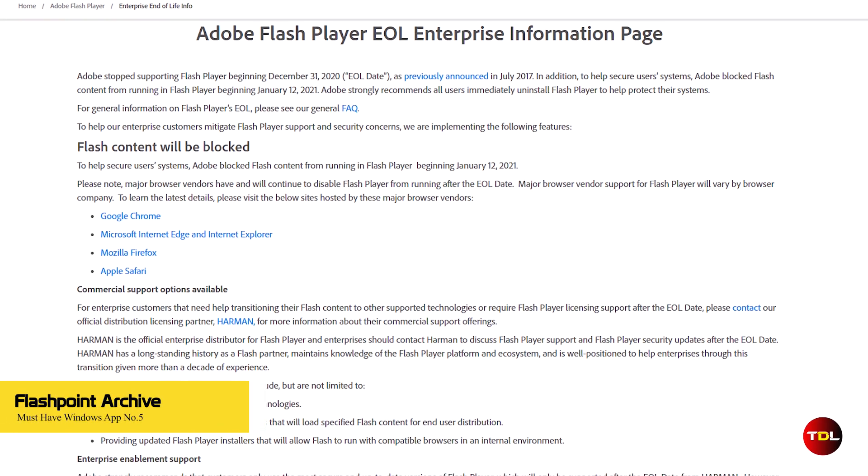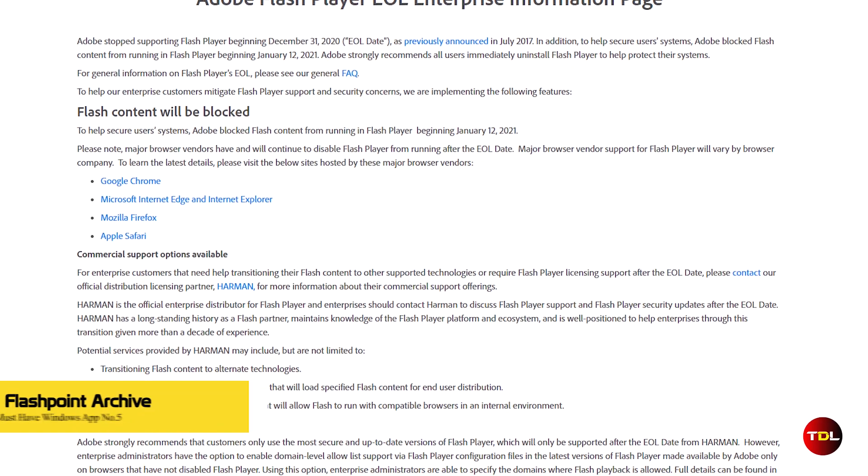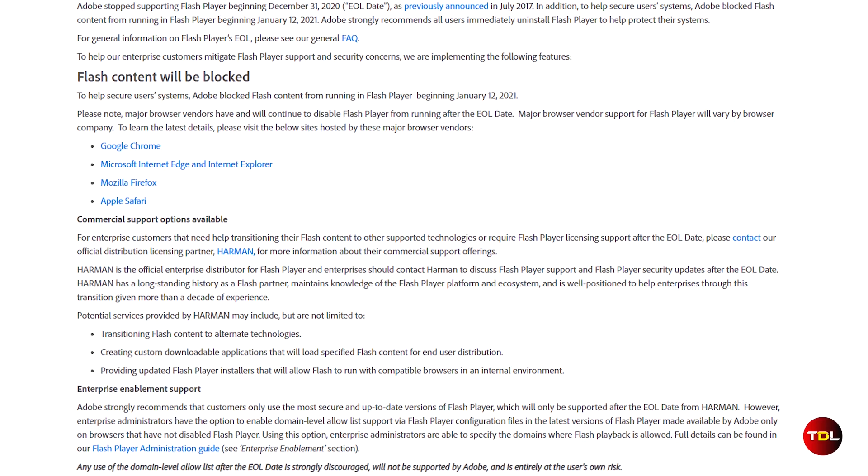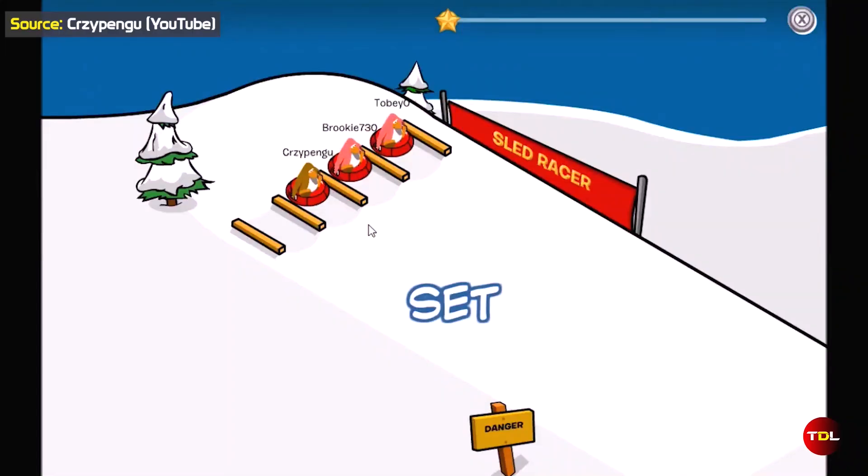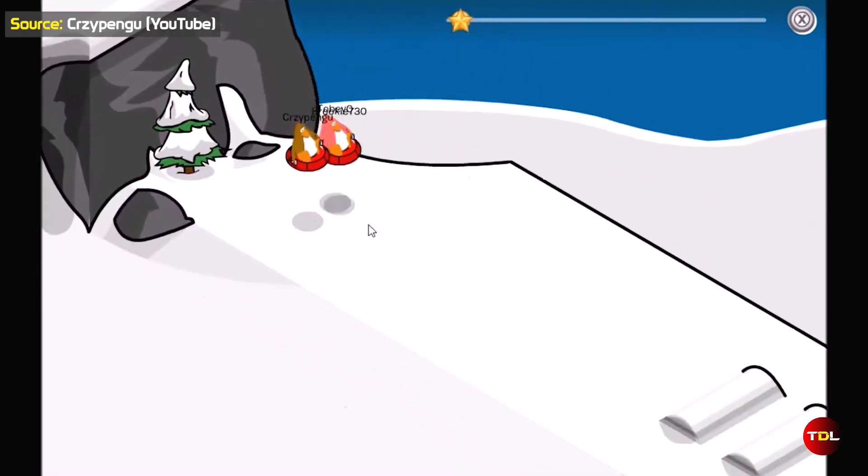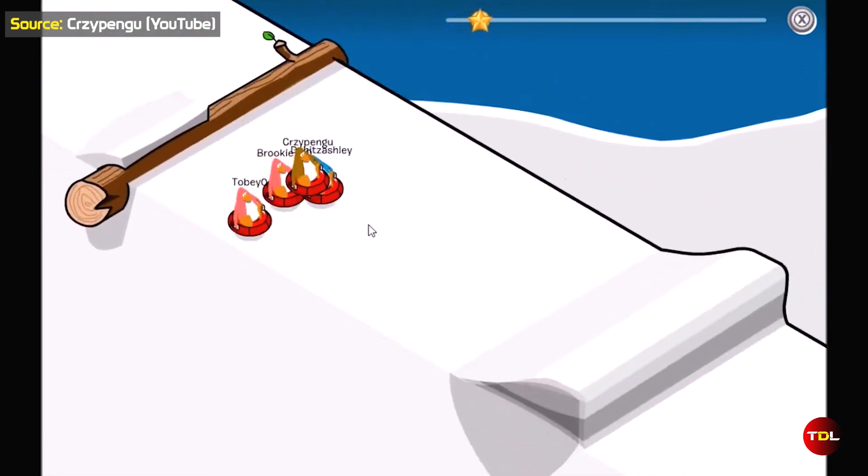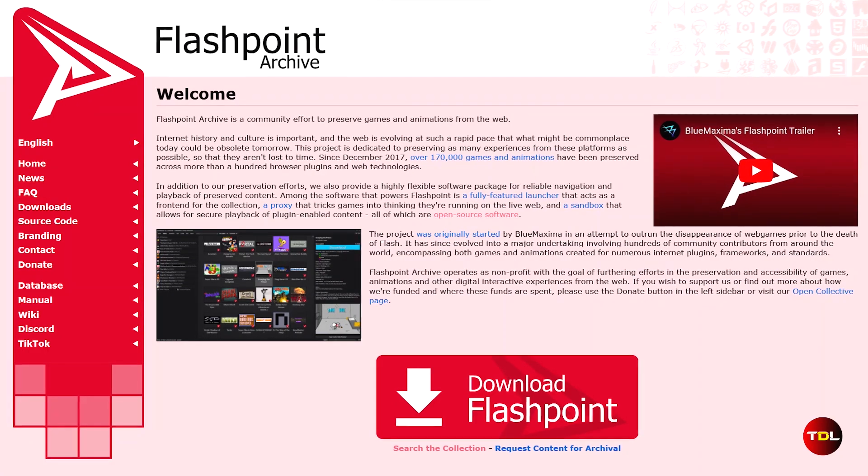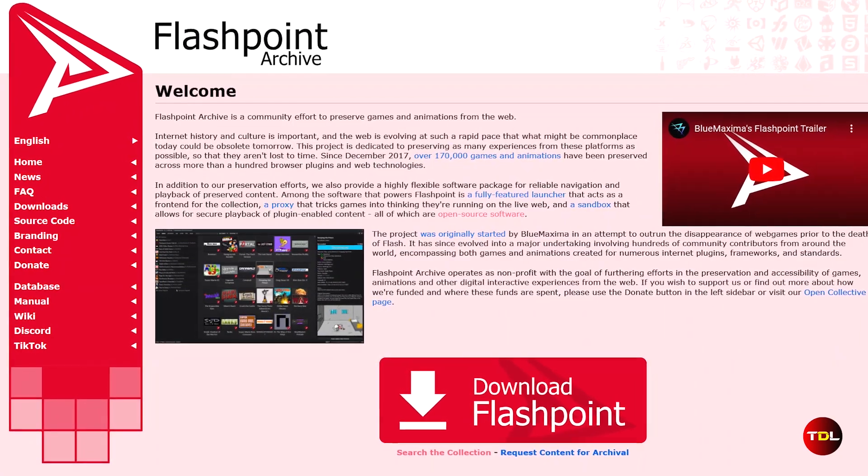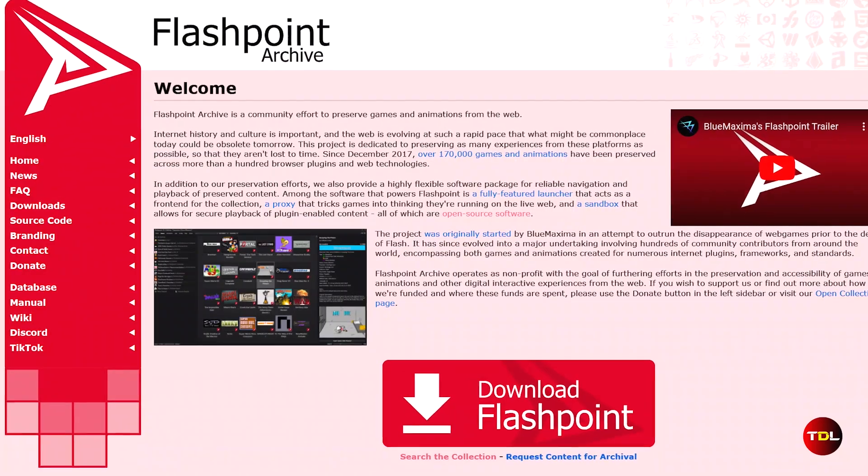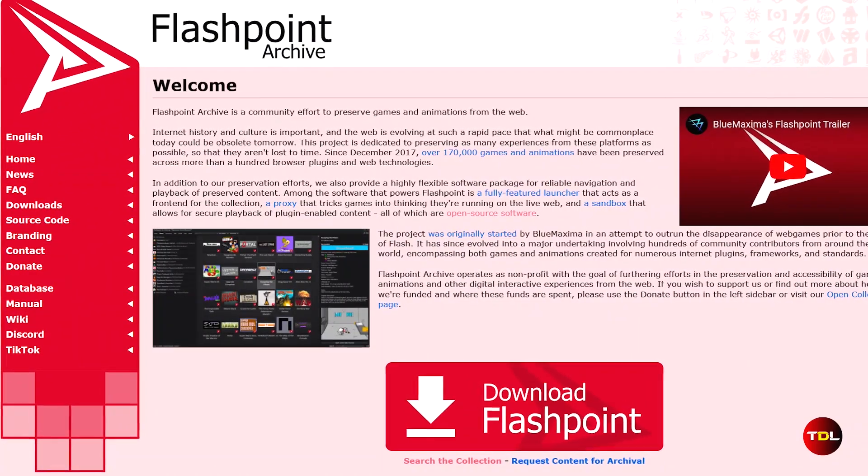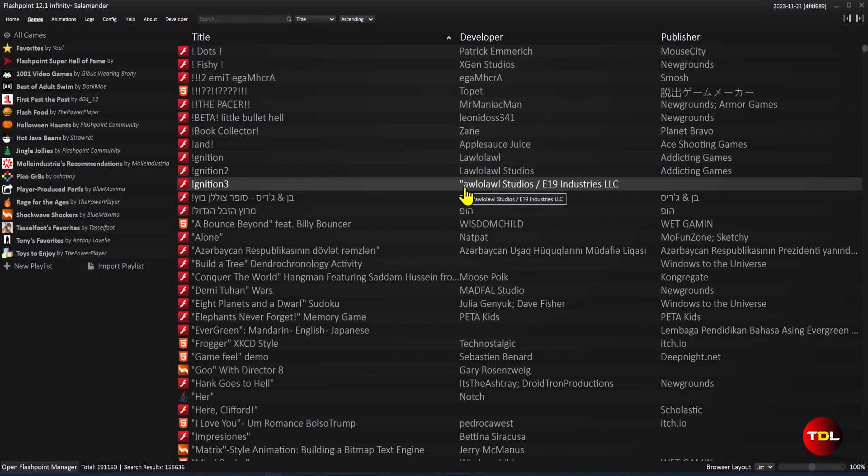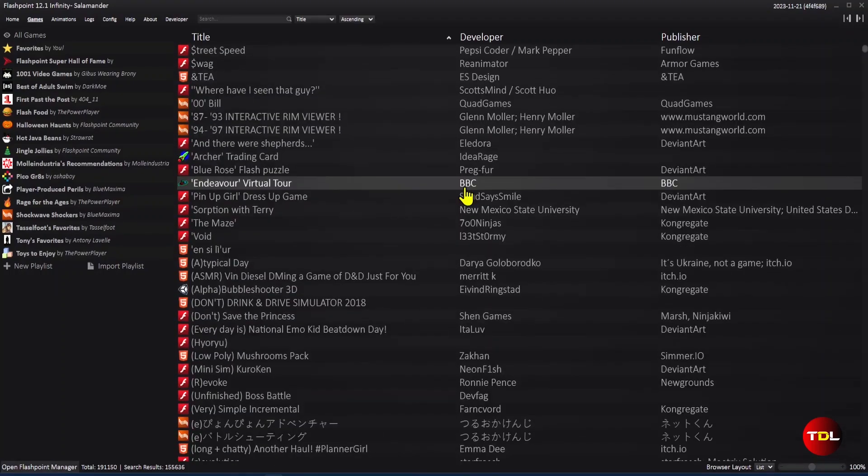2020 was a turning point in many ways, with one of them being the year that Adobe dropped the support for Flash. If you miss playing the old Flash games that are no longer supported by modern web browsers, you will love Flashpoint Archive, a free and open-source software that lets you enjoy Flash games and animations from the past.